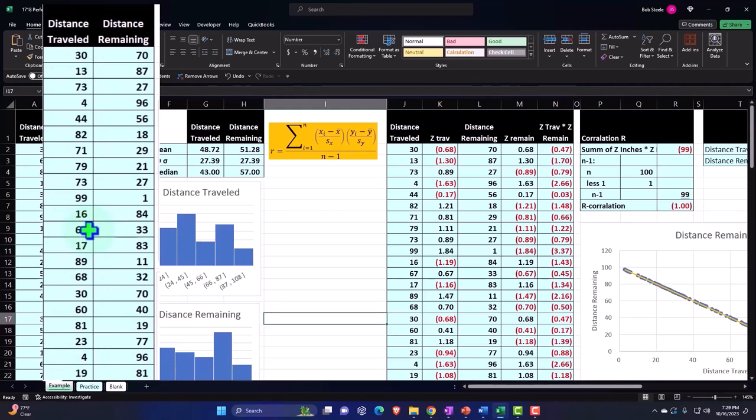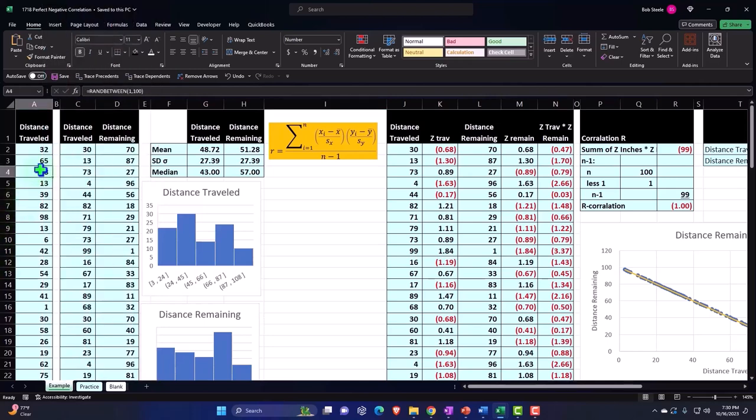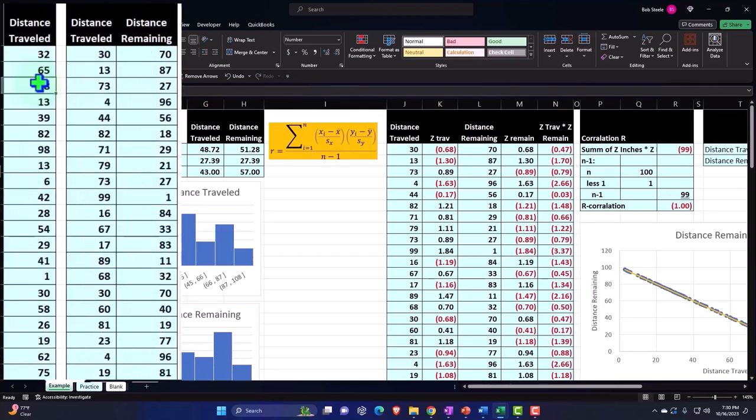We are once again thinking about correlations between different data sets to see if there's a mathematical relationship or correlation between them. If there is, then the next logical question would be, is there a cause and effect relationship? Right now we're going to be focusing in on the negative correlation, a perfect negative correlation.